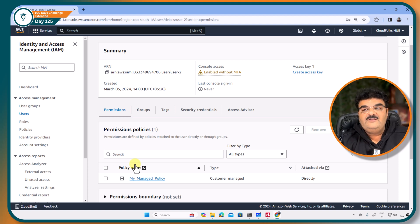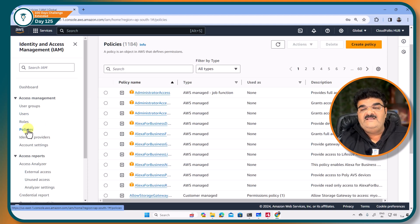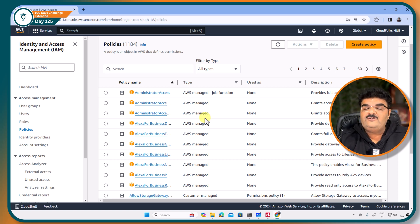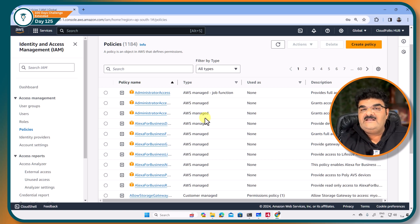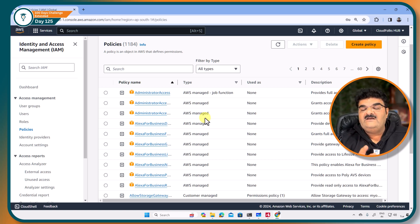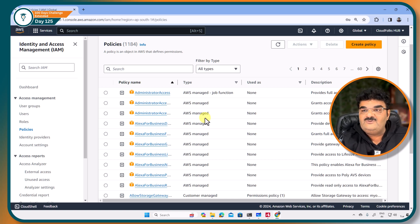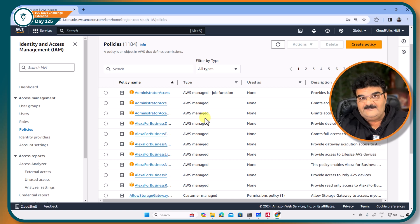You cannot create inline policy separately. Let's say that if I am going to this particular policy console and going to create policy, no I cannot do this. I can create inline policy directly with users, and then it is only attached to that particular user. I cannot attach it with another user or entity.